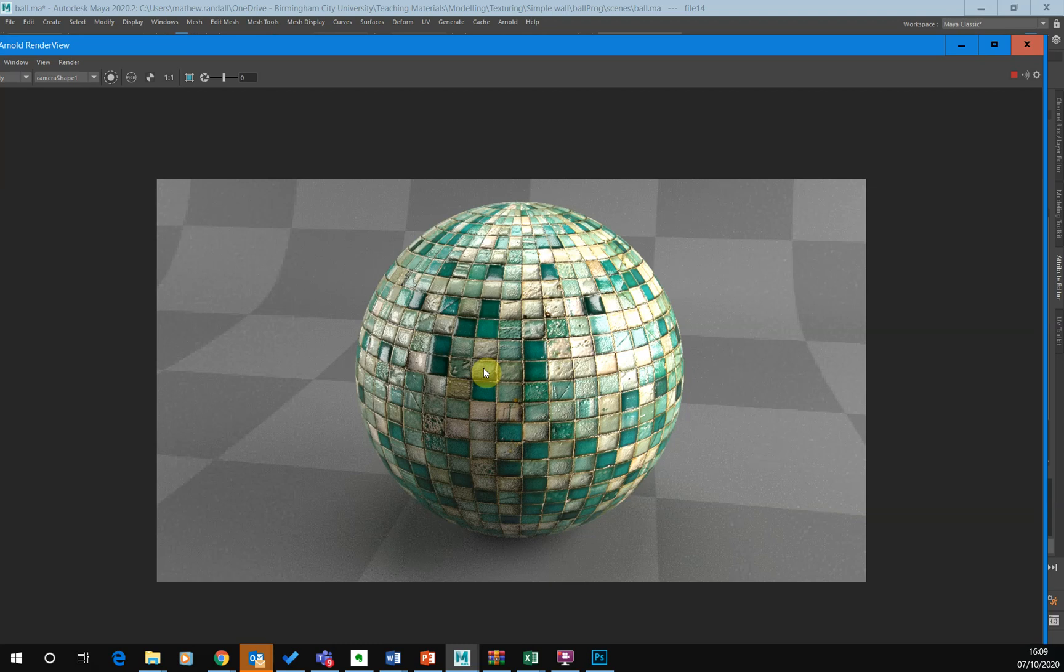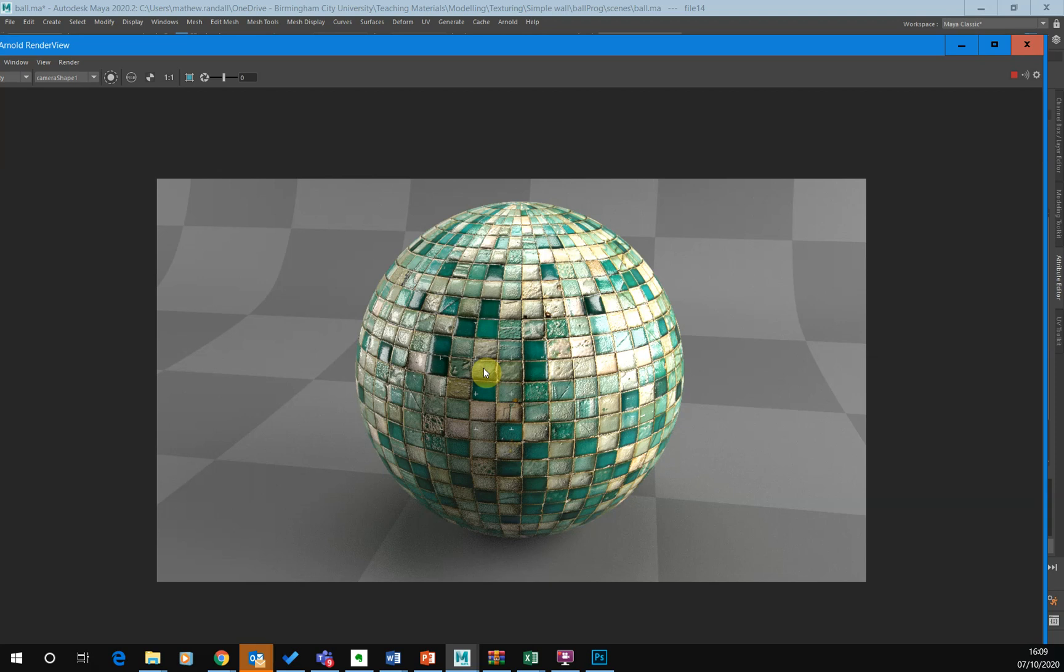So yeah, that's just a process. We just took a simple image and run it through a filter in Photoshop and then just apply that to our geometry to get the result that you see. Hope you enjoyed that.